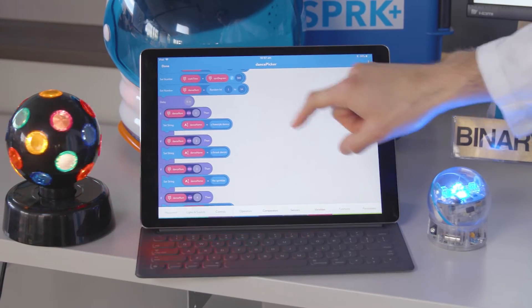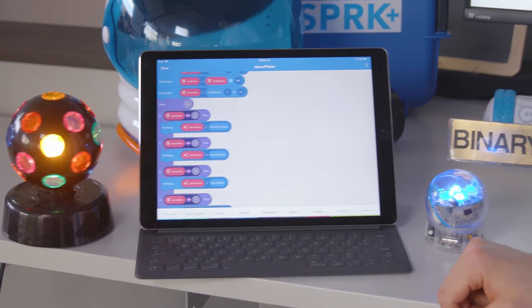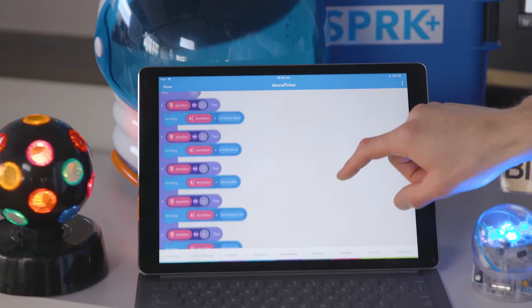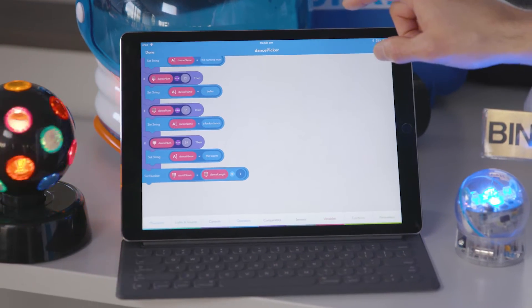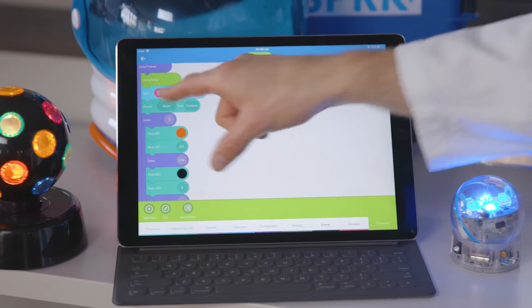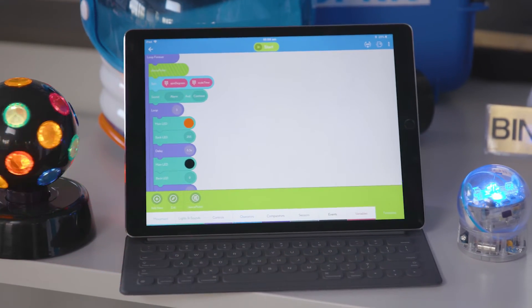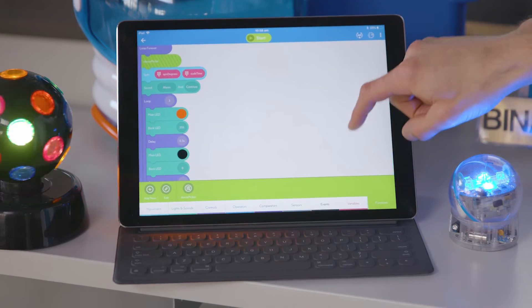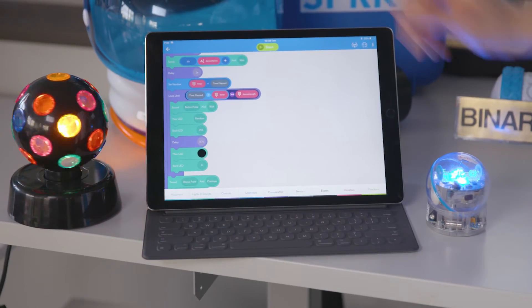The dance number variable will be set from 1 to 14 randomly so that it chooses a random dance move. In the function, the dance num will choose the actual dance that you need to do, and there are 14 in here so there's a lot of variety. After you run the dance picker function, the spin function will set the degrees of spin to the spin degrees variable and the time to the scale time variable.